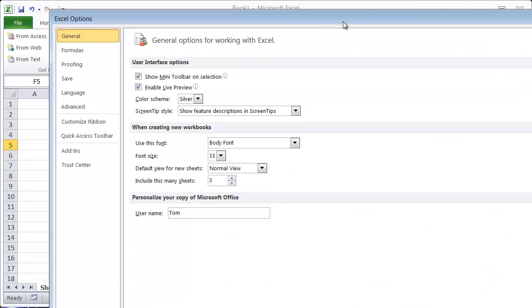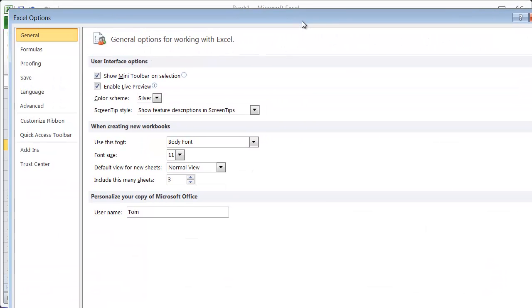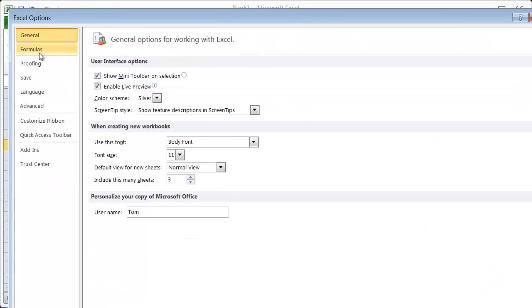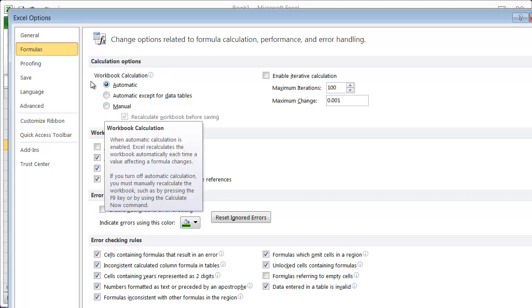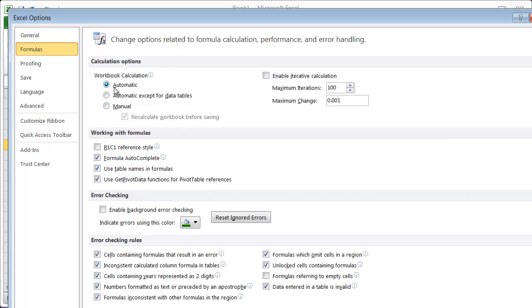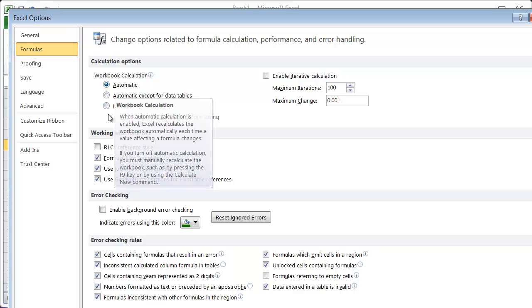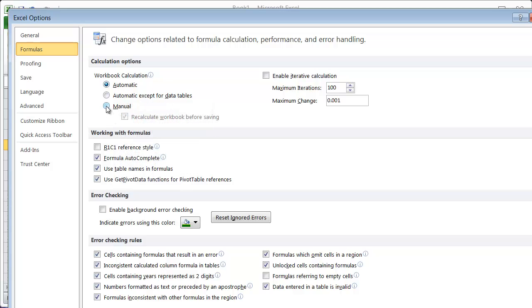getting some additional shortcut advice here. Alt-T-O, formulas, and come down to instead of automatic calculation, if we change this to manual,